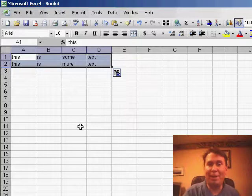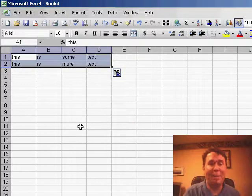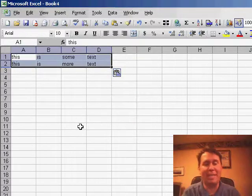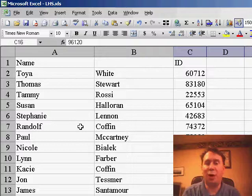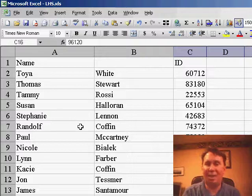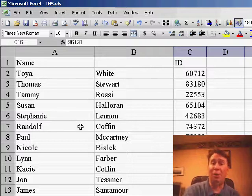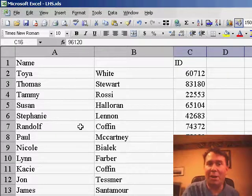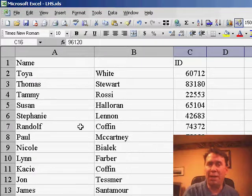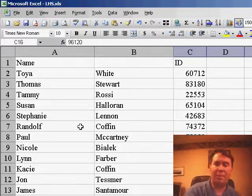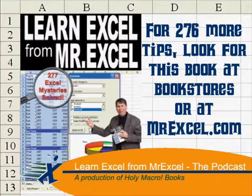Anyway thanks for the call, I appreciate the call, how to separate first name and last name into two columns using data text-to-columns. We'll see you tomorrow, Tuesday is our Excel 2007 Tuesday, I'll show you another new trick coming in the new Excel. Bye!